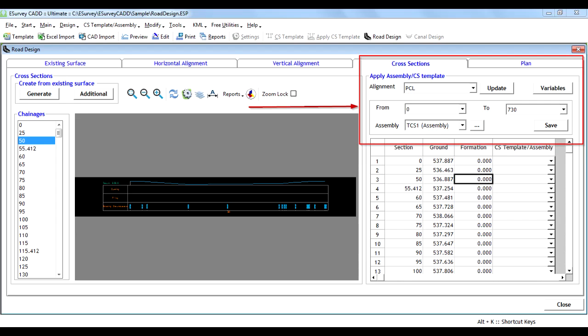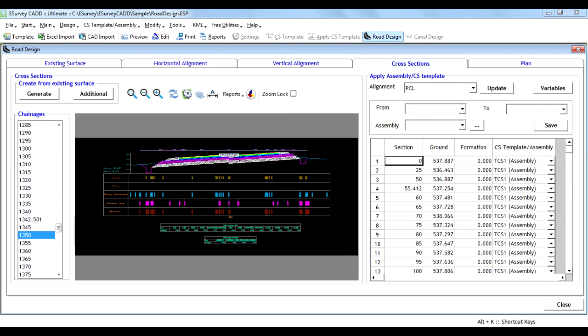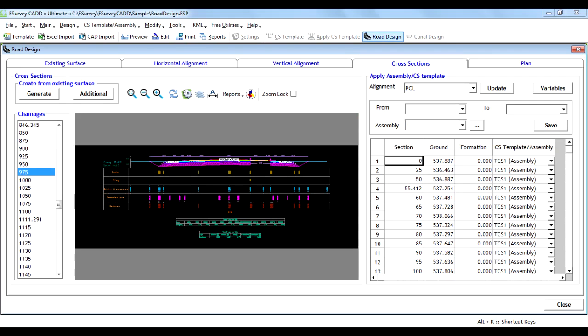Upon creation of required cross-sectional templates, they may be applied to the horizontal and vertical alignments already designed. Note that super-elevation and extra-widening design parameters apply to respective cross-sections automatically.